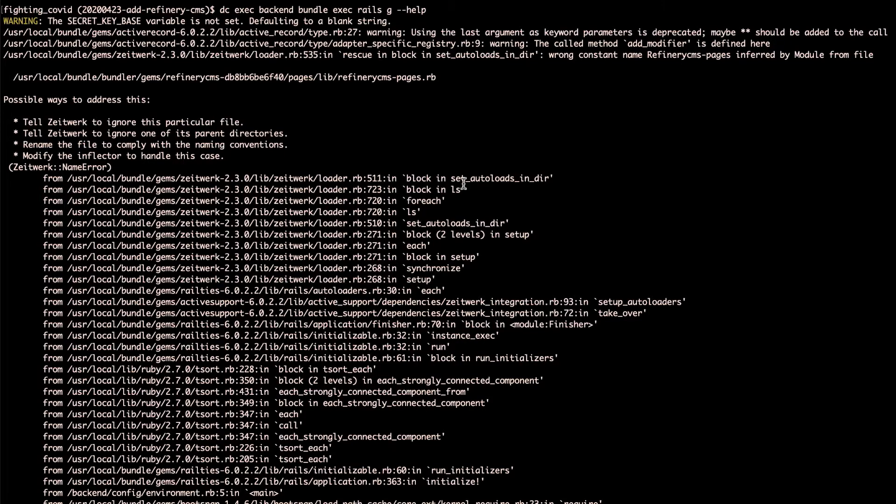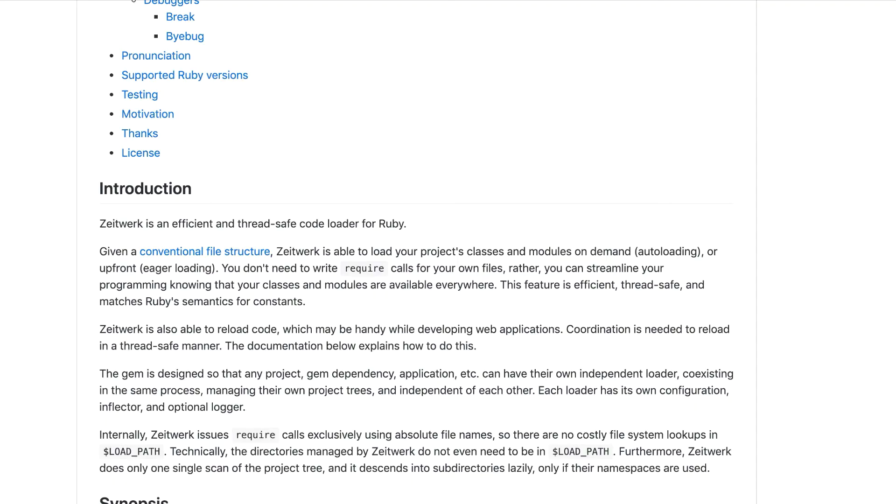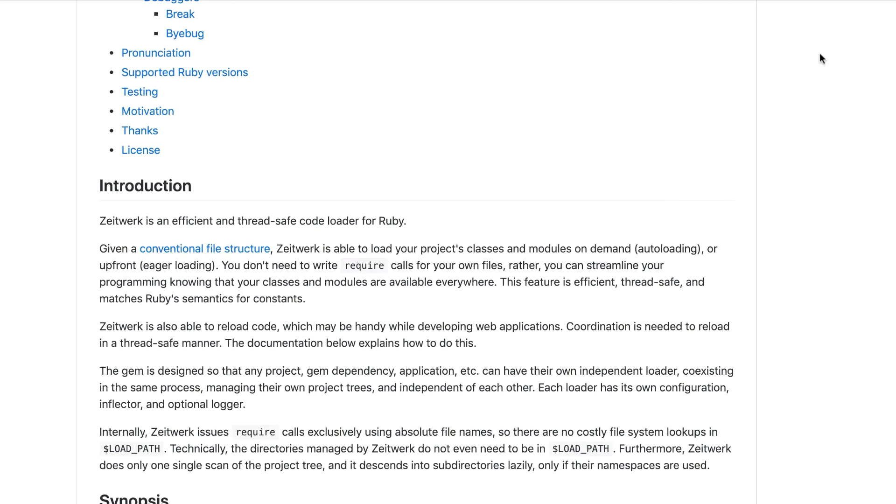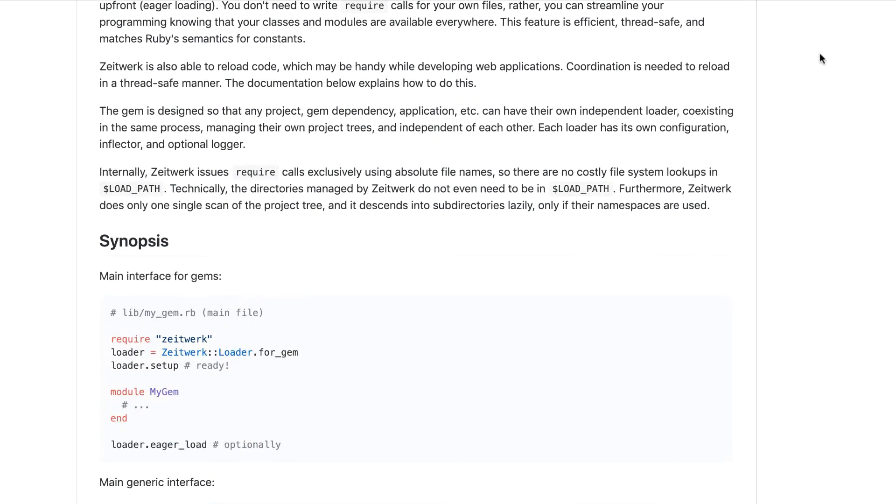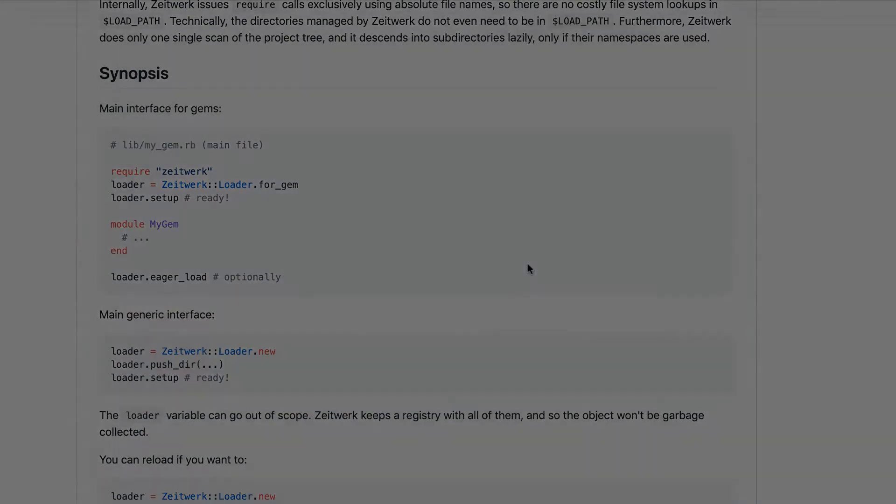However, when trying to run the Rails generator, it was running into a name error with this Zeitwerk dependency. It's a library for helping load required files in the code, and I believe this might be a conflict with something that Refinery does and how it's used in the Rails framework.